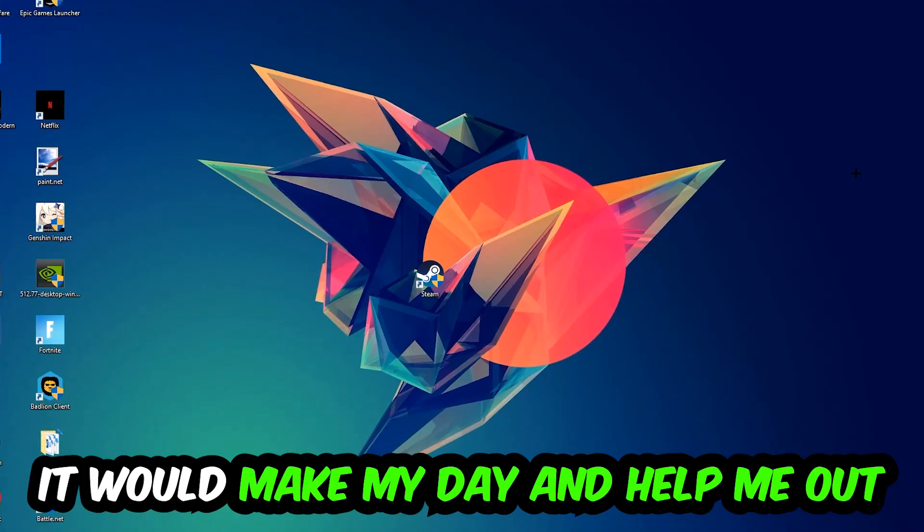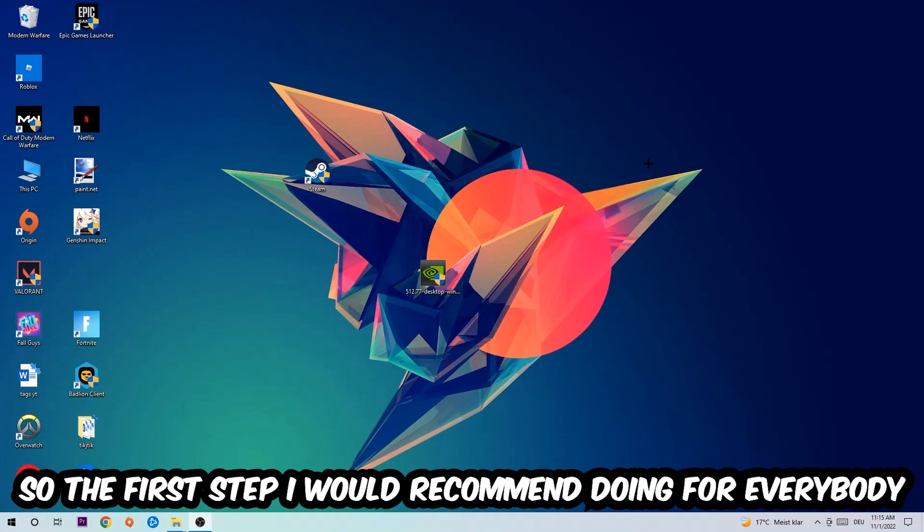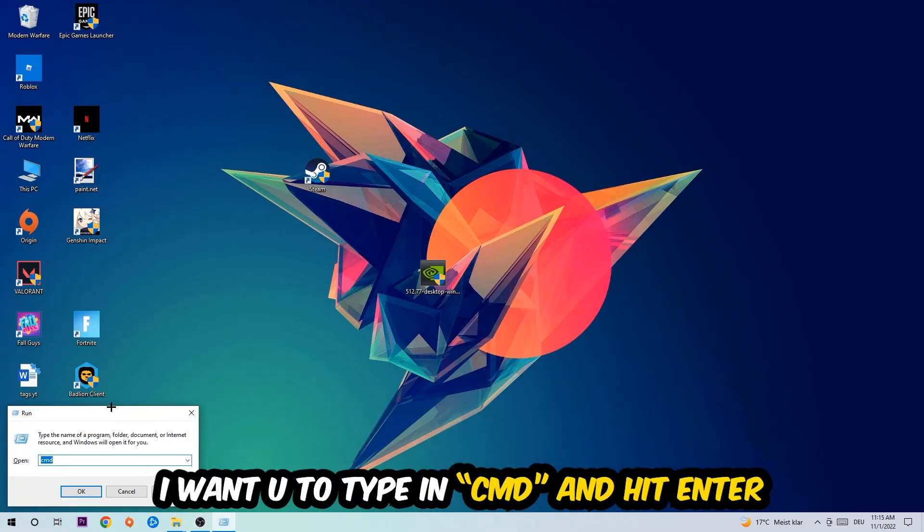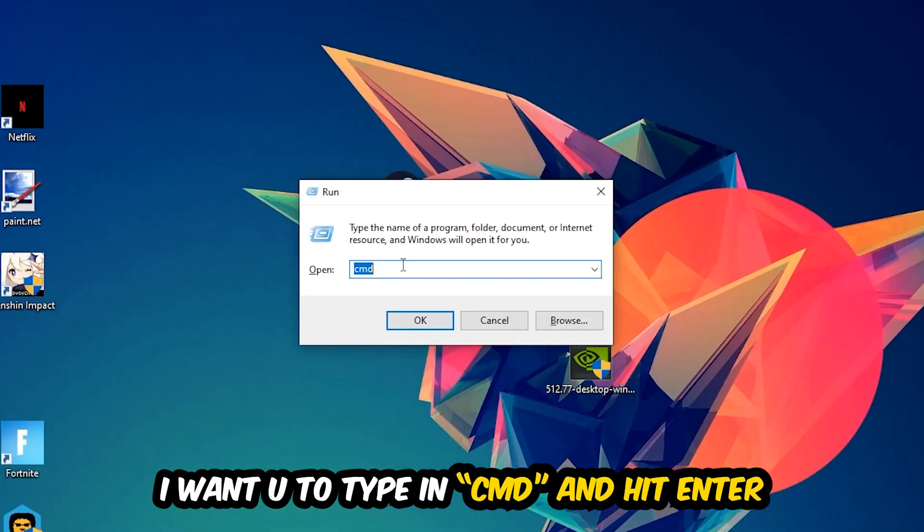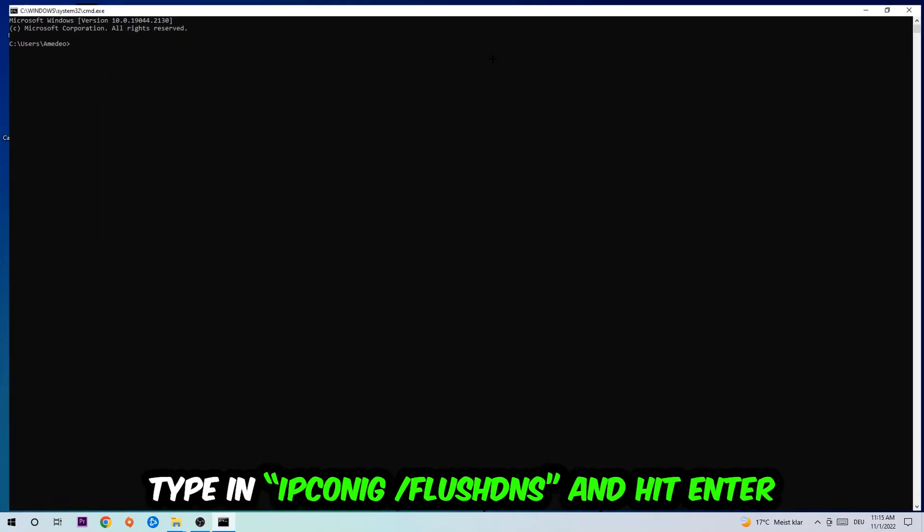So the first step I would recommend doing for everybody is to hit your Windows and R key at the same time. This tab will pop up. I want you to type in what I already typed in, so CMD. You're going to hit enter or okay, this tab will pop up.